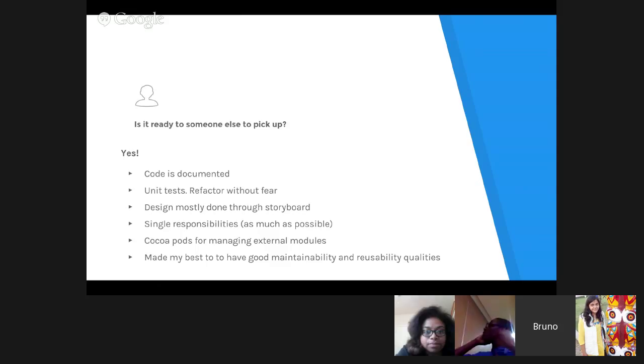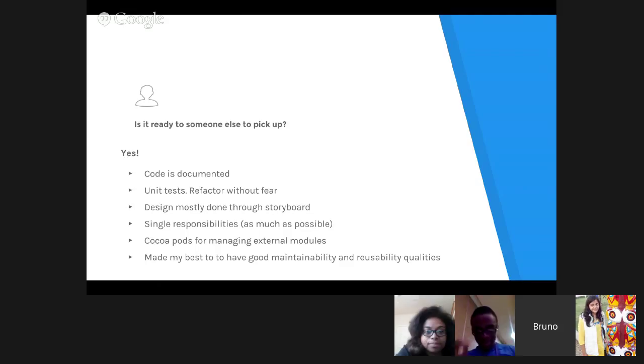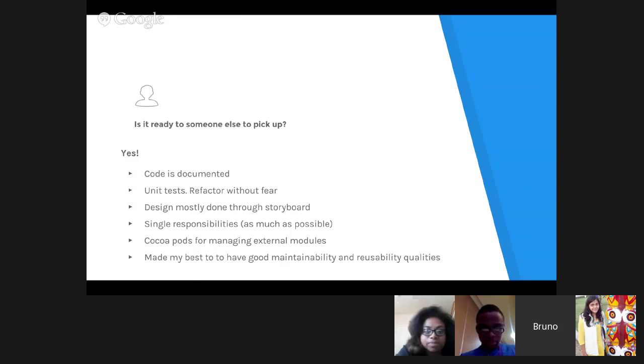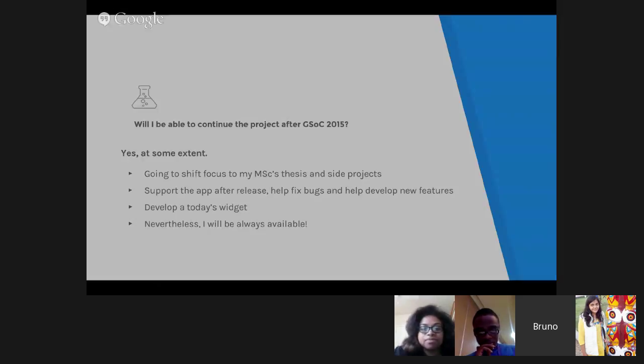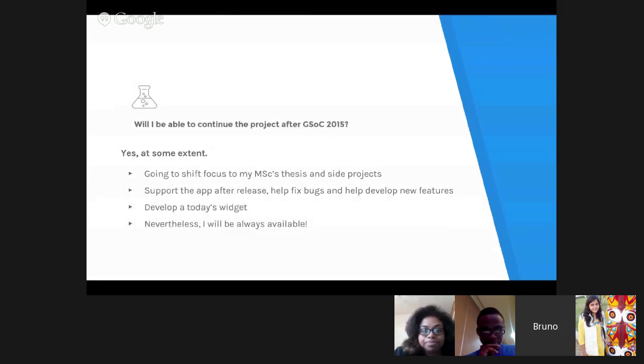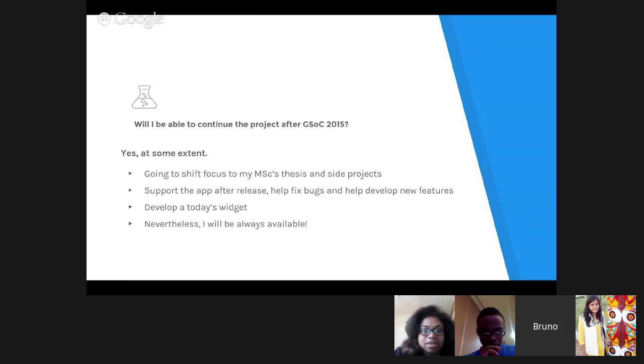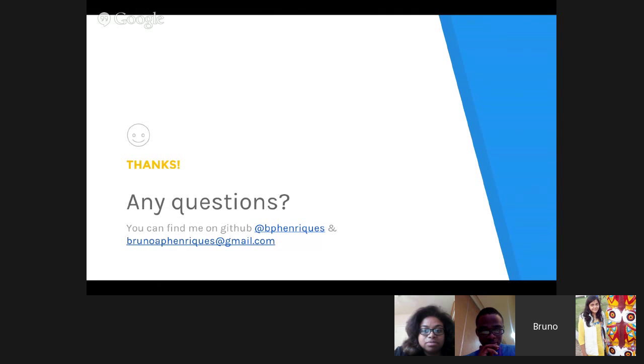Most of the design is centered around the storyboard. It's iOS centered concept. Most of the models I developed should have at most one single responsibility, so there's no code scattering or code tangling. At least I tried. I used CocoaPods for managing external modules to ease development and centralize most of the application logic in one repository. I made my best to have good maintainability and reusability qualities. What happens next? Yes, I want to continue developing it. I want to help fix most of the bugs, help develop new features. But I won't be full-time. I will mainly be supportive. If you want me to help with something, please let me know. I will always be available. Just let me know. Any more questions?